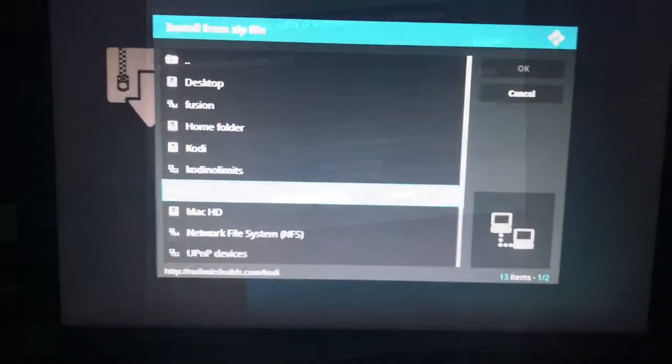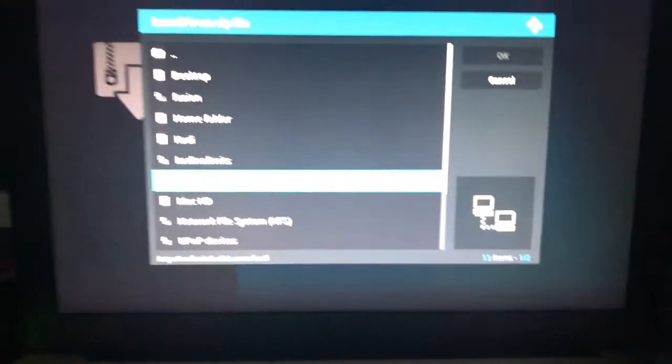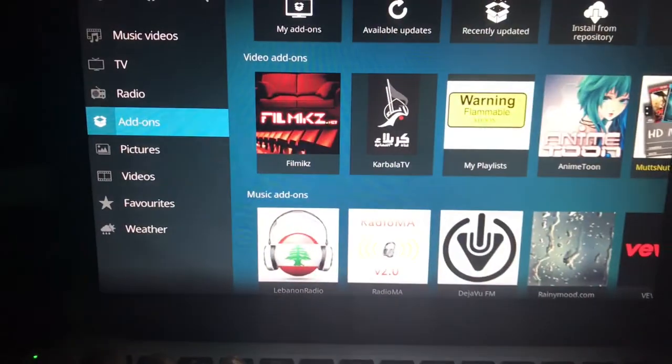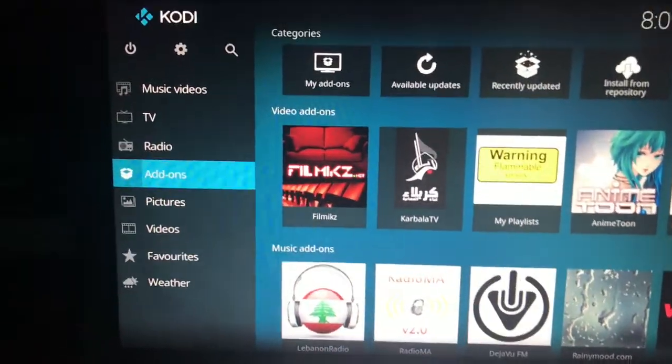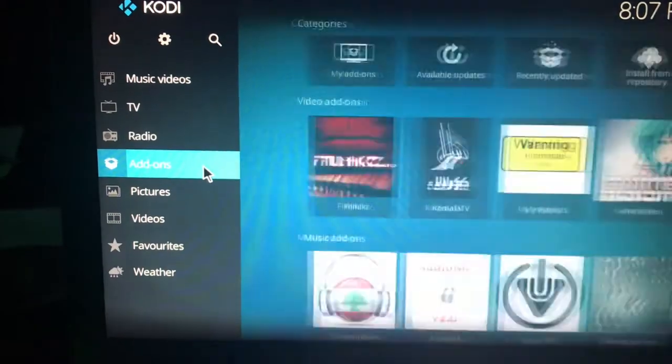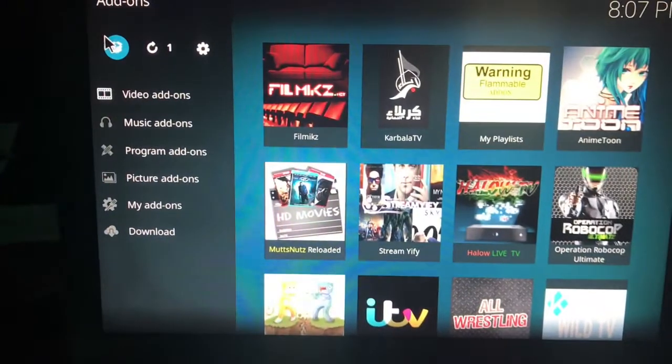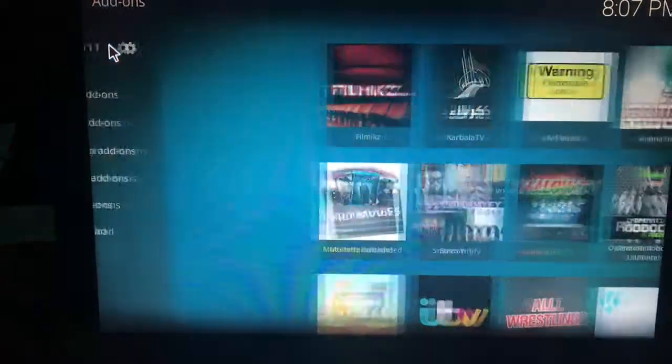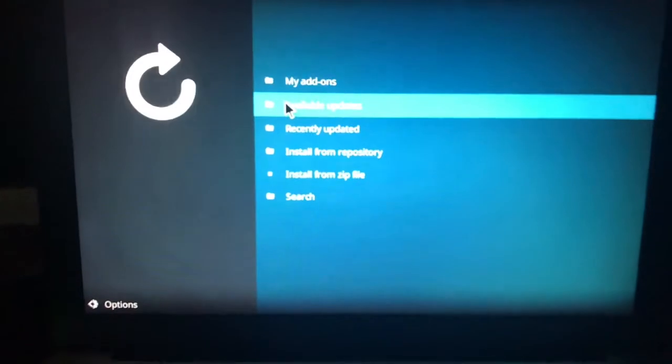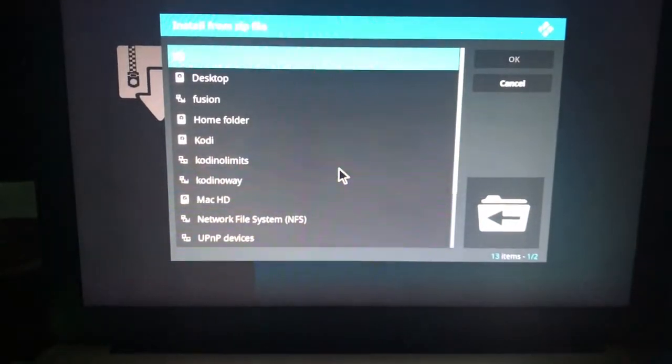All right. So let me just back up a little bit. So we're going to go to add-ons from the main menu. So we'll click that. Then we'll go to this open box up here. And then we're going to go to install from zip file.